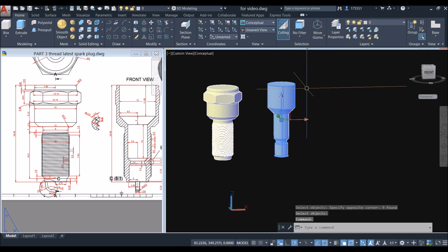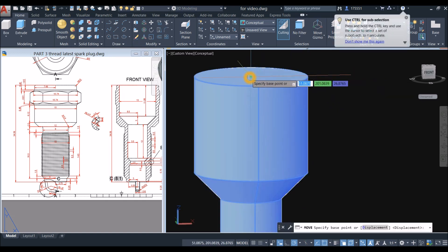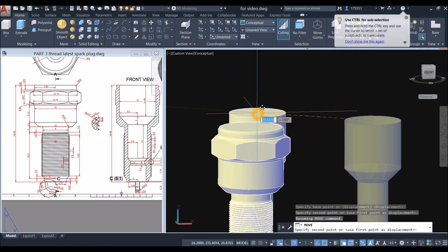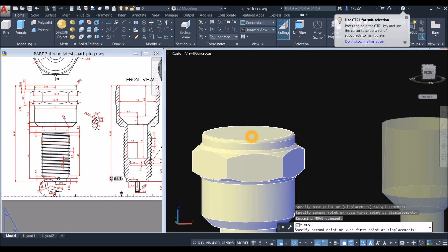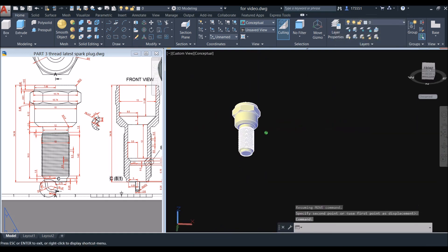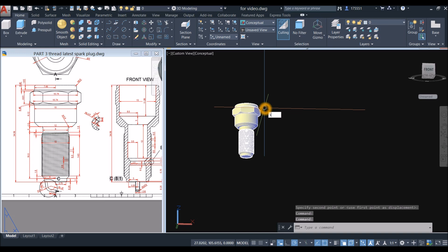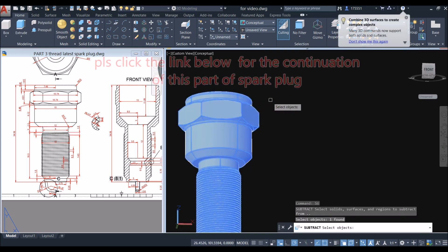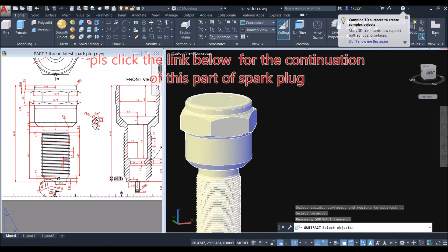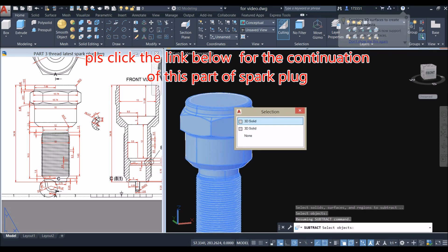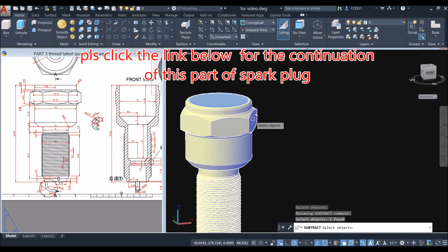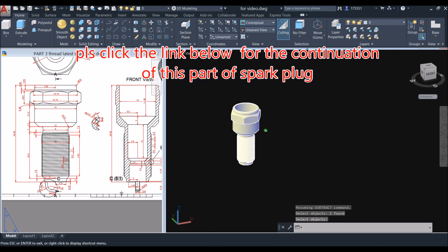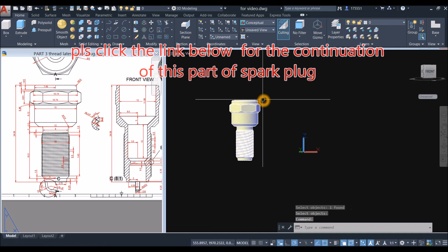I'm gonna move from center to the center of the face here, and use subtract command. So 'su' for subtract: click the object you want to keep, right click, and click the object you want to subtract, which is the bore. This one here, this one here, enter. There you go.